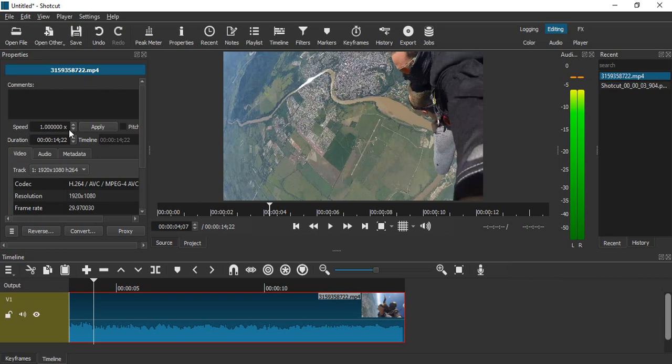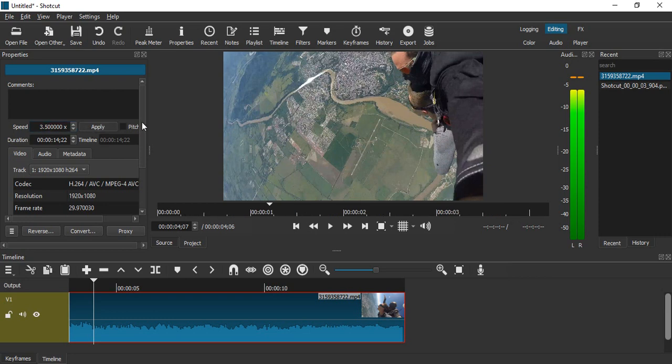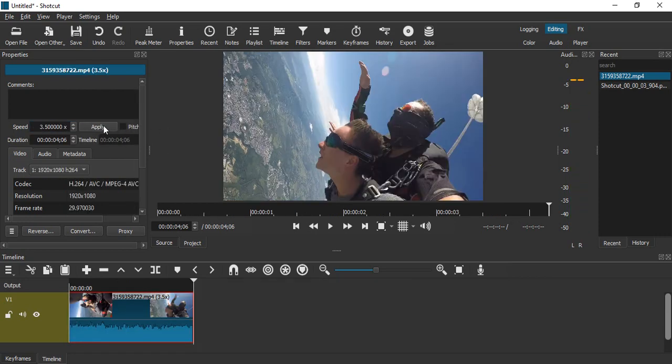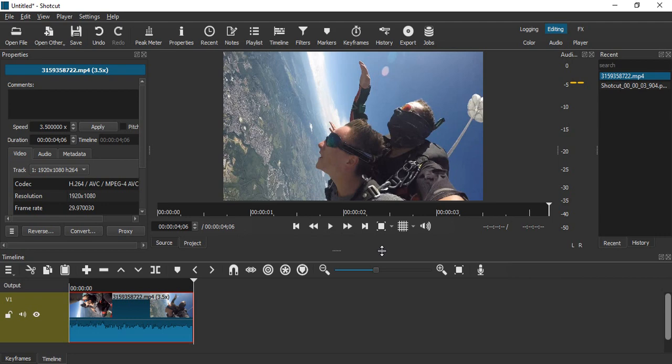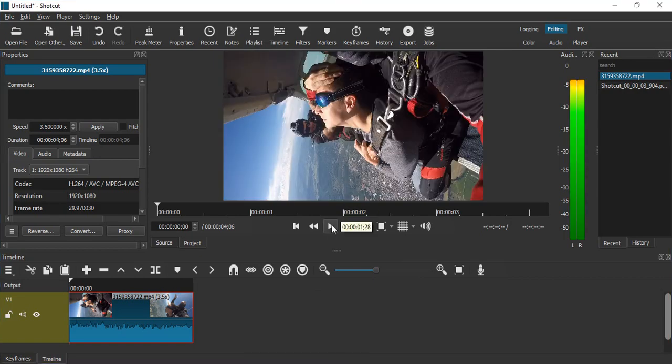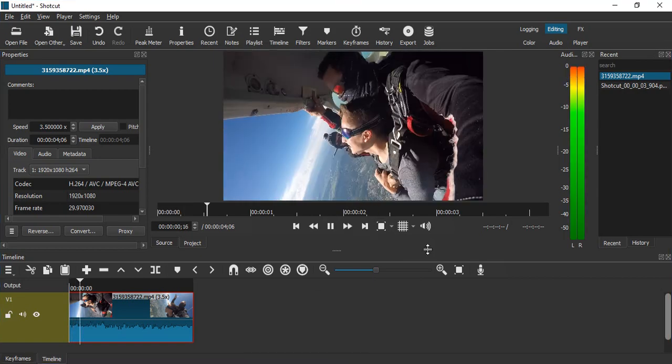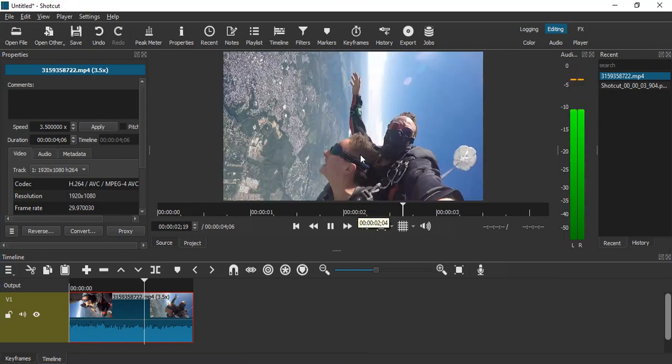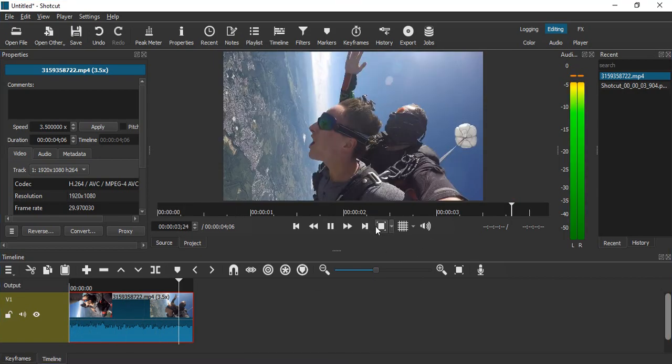If you want to increase the speed—let's say to 3x or 3.5x—you need to apply that value using these arrow icons or simply type it in and click apply. Then you'll see a reduced duration—the duration is now 4 seconds. If you play the video, you'll see it's moving fast and the whole video is done in just four seconds.